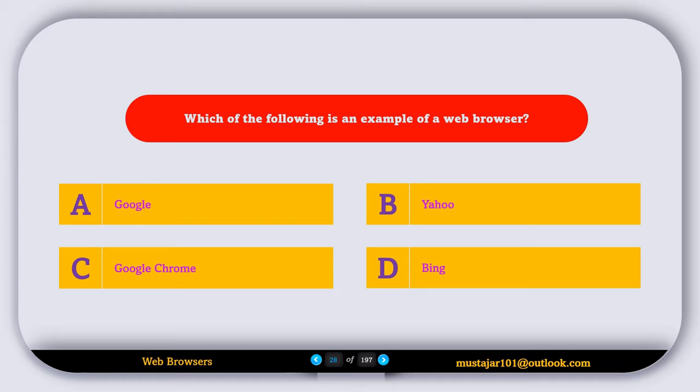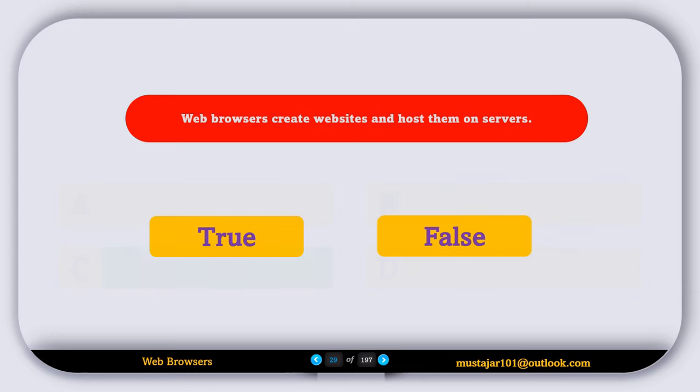Which of the following is an example of a web browser? Option A, Google. Option B, Yahoo. Option C, Google Chrome. Option D, Bing. The correct answer is Option C, Google Chrome. True or False: Web browsers create websites and host them on servers. That statement is false.